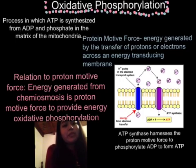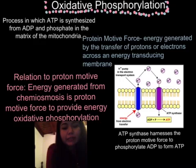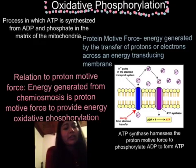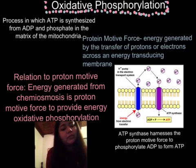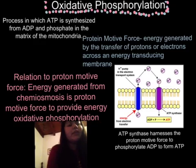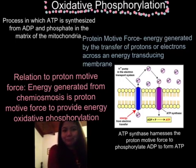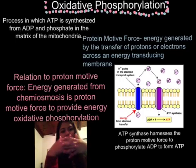In relation to the proton motive force: energy generated from chemoosmosis is proton motive force, which provides energy for oxidative phosphorylation. The energy generated from chemoosmosis generates the proton motive force, and both of these provide the energy needed for oxidative phosphorylation. ATP synthesis harnesses the proton motive force to phosphorylate ADP to form ATP. So it all kind of meshes together after a while.